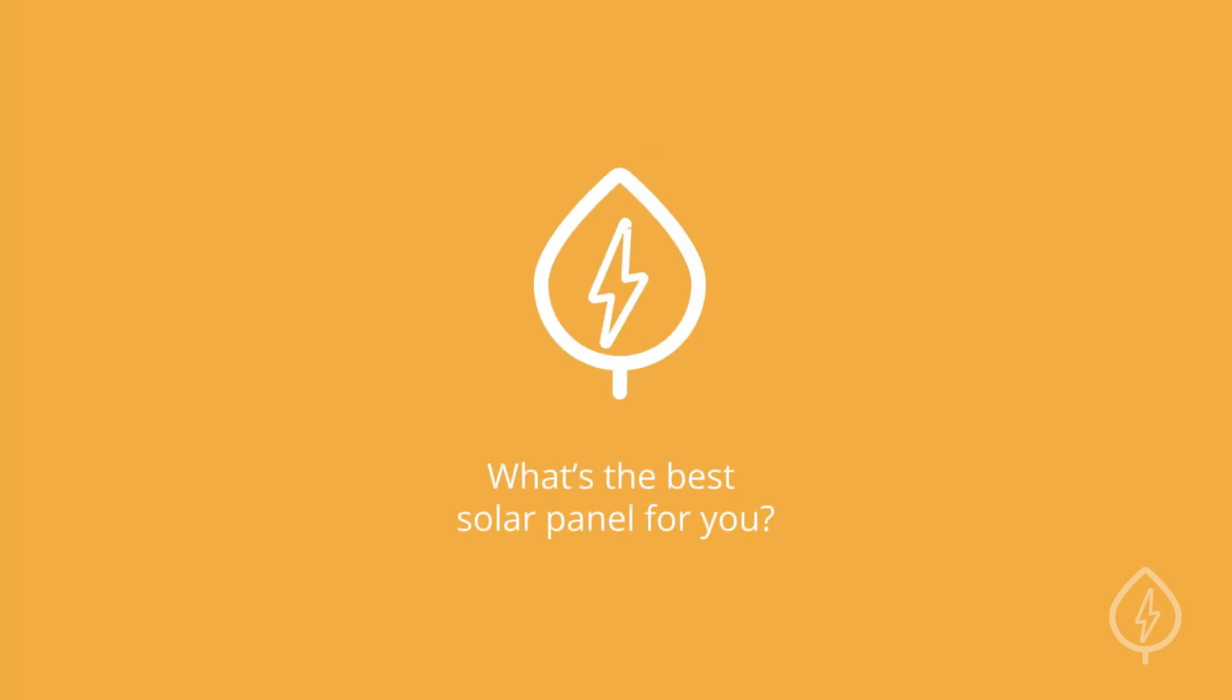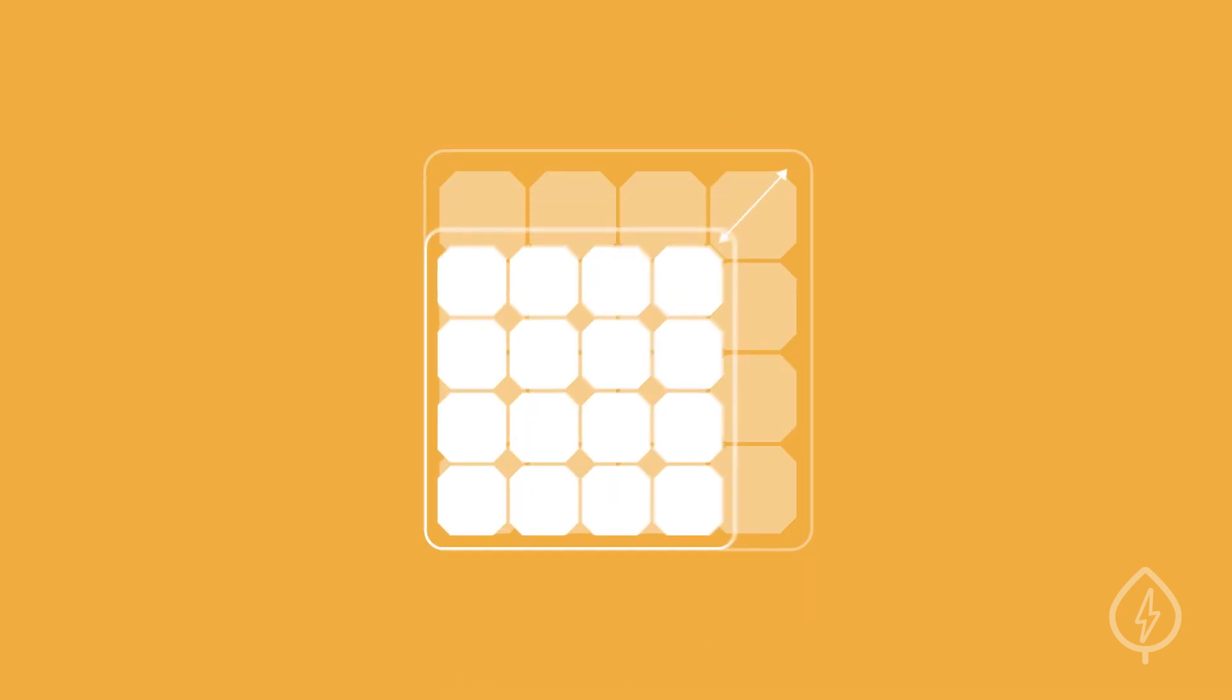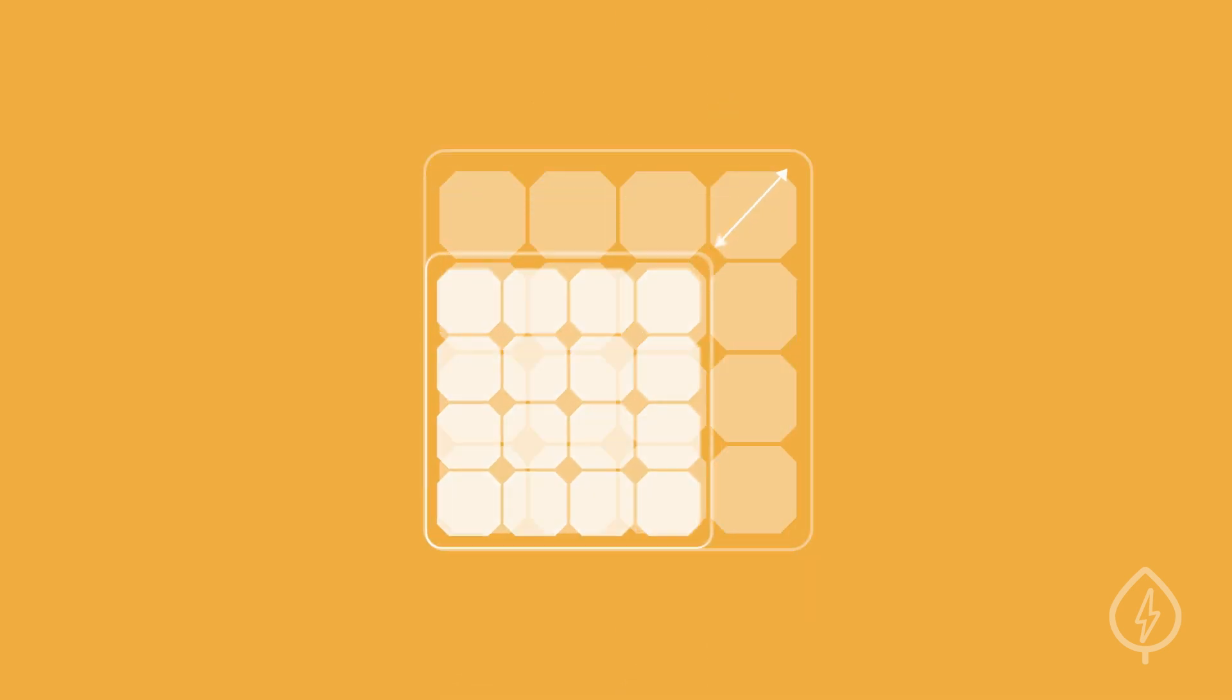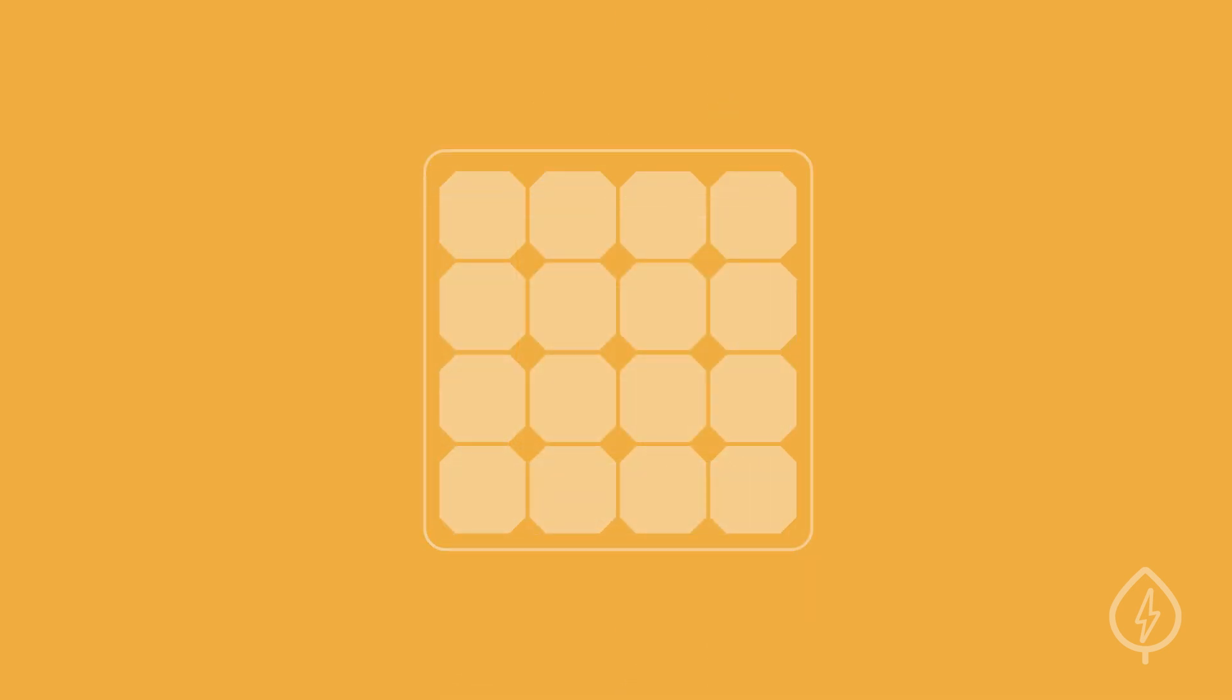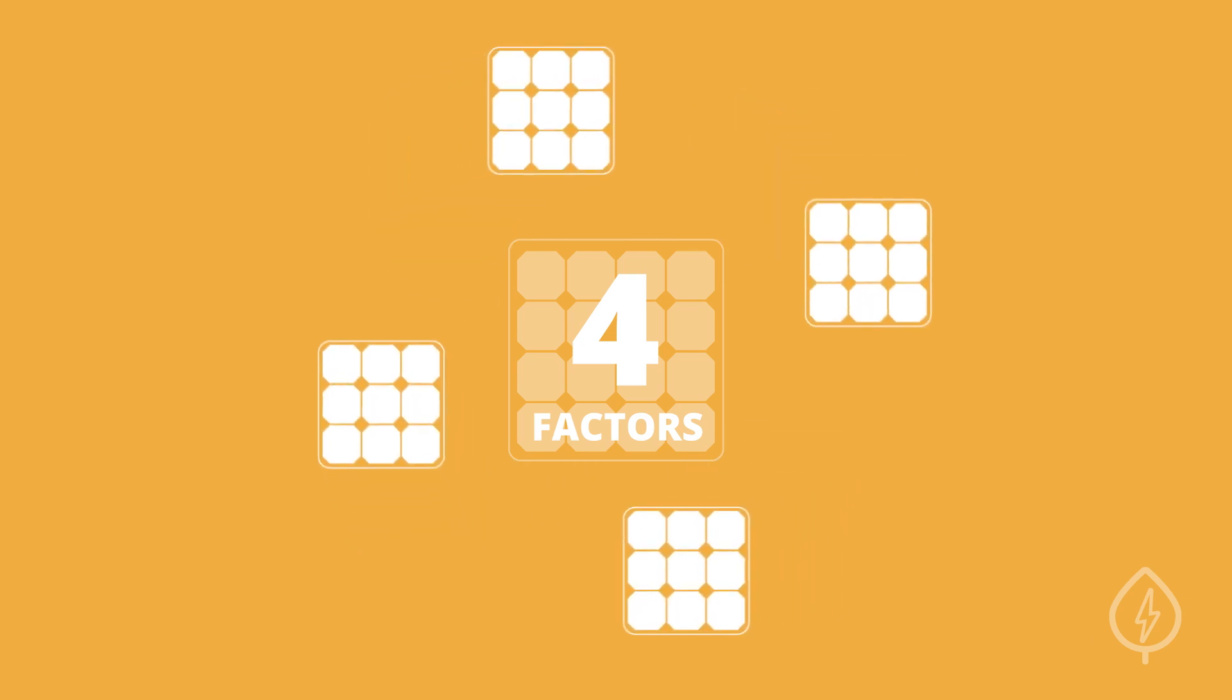What's the best solar panel for you? When it comes to installing solar, there is no one-size-fits-all solution. Here are four factors to consider when choosing solar panels.